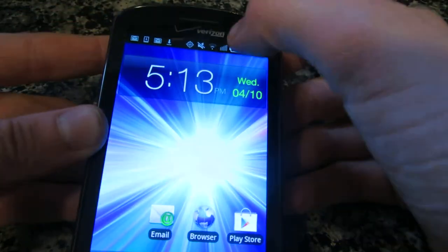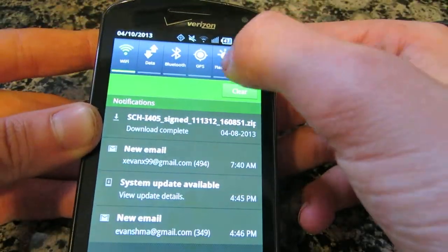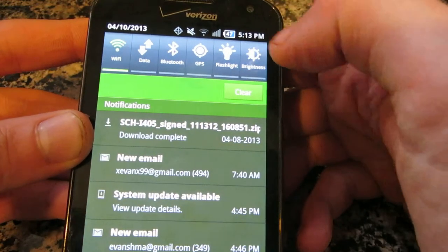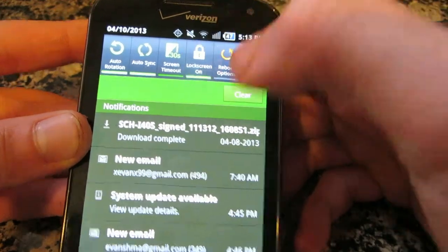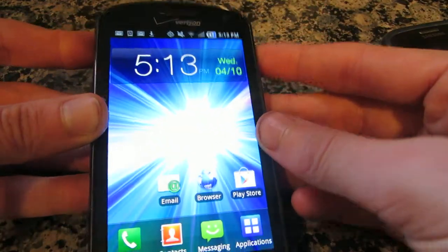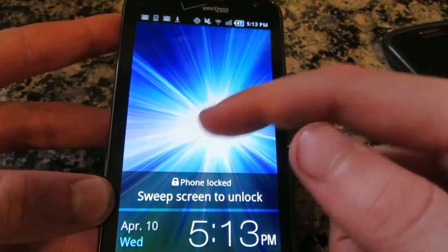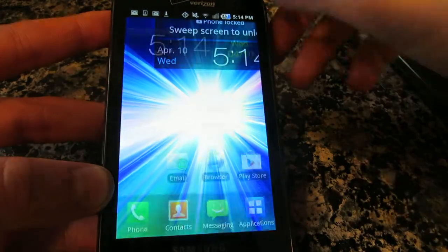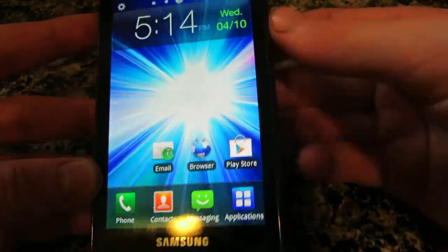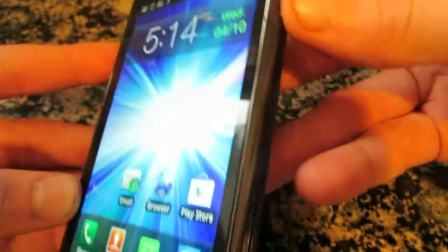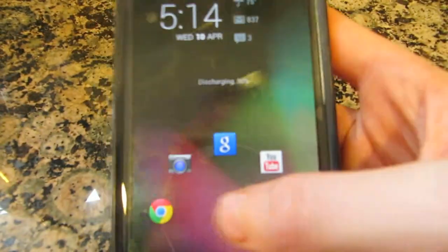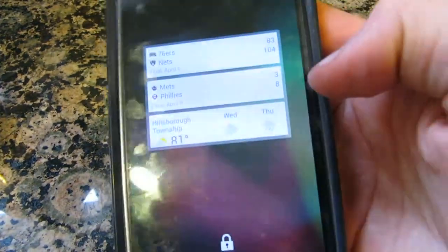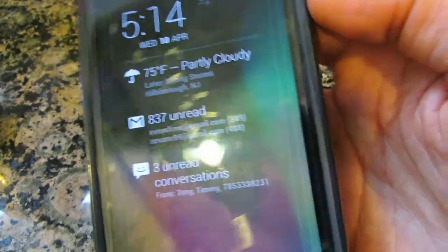When you turn this on, this doesn't have a lock screen, so let's put the lock screen on. I believe it is up here — there we go. So when you turn it on, you have a lock screen. This lock screen is obviously different than the newer one — a different style than what the newer version of Android has, with this lock, as well as lock screen widgets and Google Now. So that's one change.